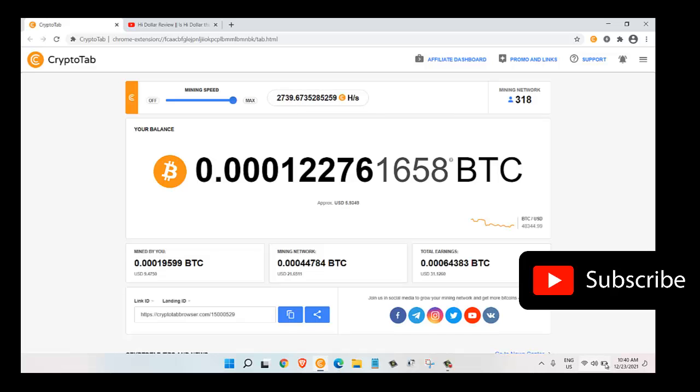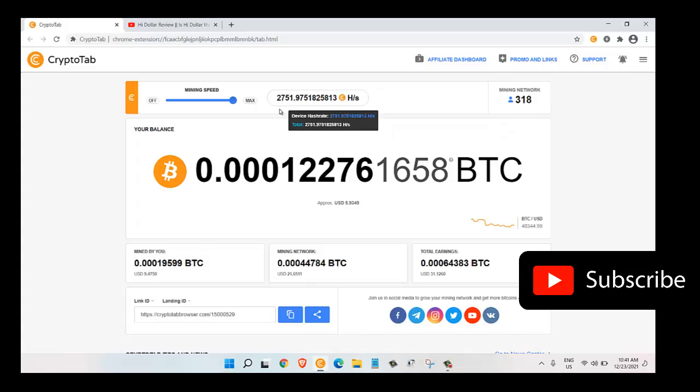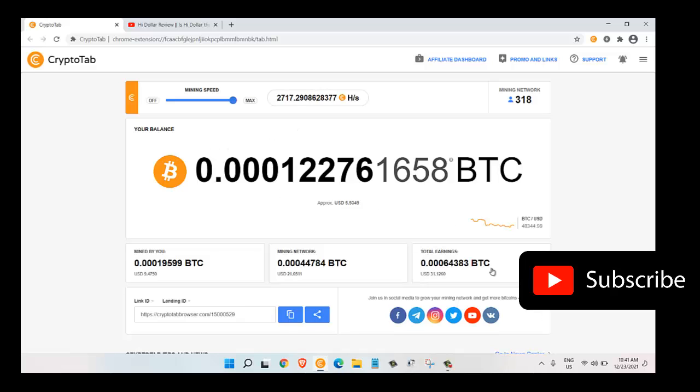Welcome back guys. So here as you can see my battery status is now 34% remaining. As you can see, the hashing rate has come down from 3000 to 2740 hash per second. This is how I found out that if my battery power is low, then the hashing rate also comes down.